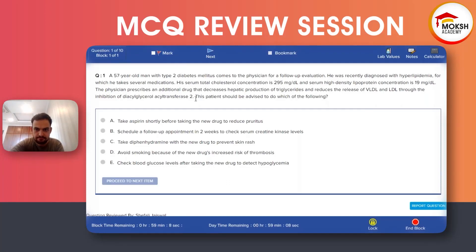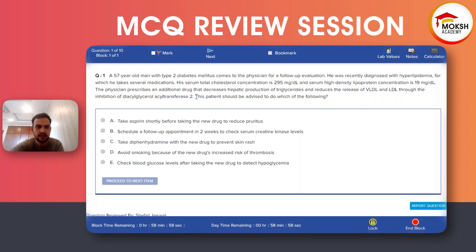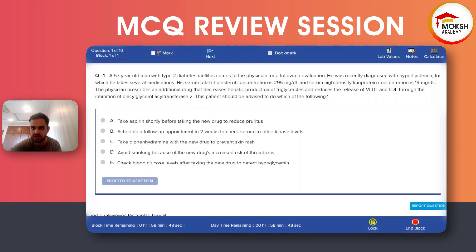I will read the whole text and options. A 57-year-old with type 2 diabetes mellitus comes for a follow-up evaluation. He was recently diagnosed with hyperlipidemia and takes several medications. His total cholesterol is 295.